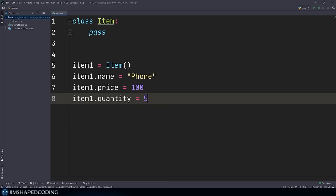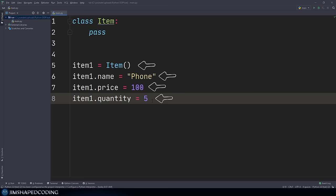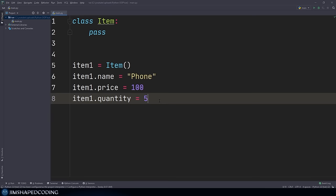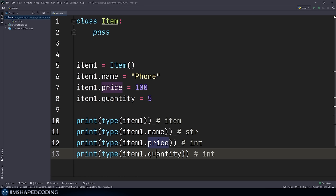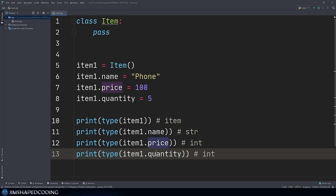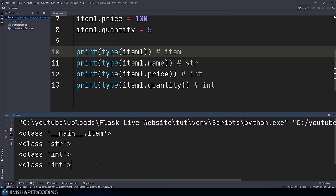You might ask what the difference is between the random variables we created before versus these four lines. Here we actually have a relationship between those lines because each attribute is assigned to one instance of the class. If we print the type of item_one, we now see a data type of 'Item' — that's the big difference from what we saw previously. So now we understand how to create our own data types, and we can explore the rest of the benefits of using object-oriented programming.